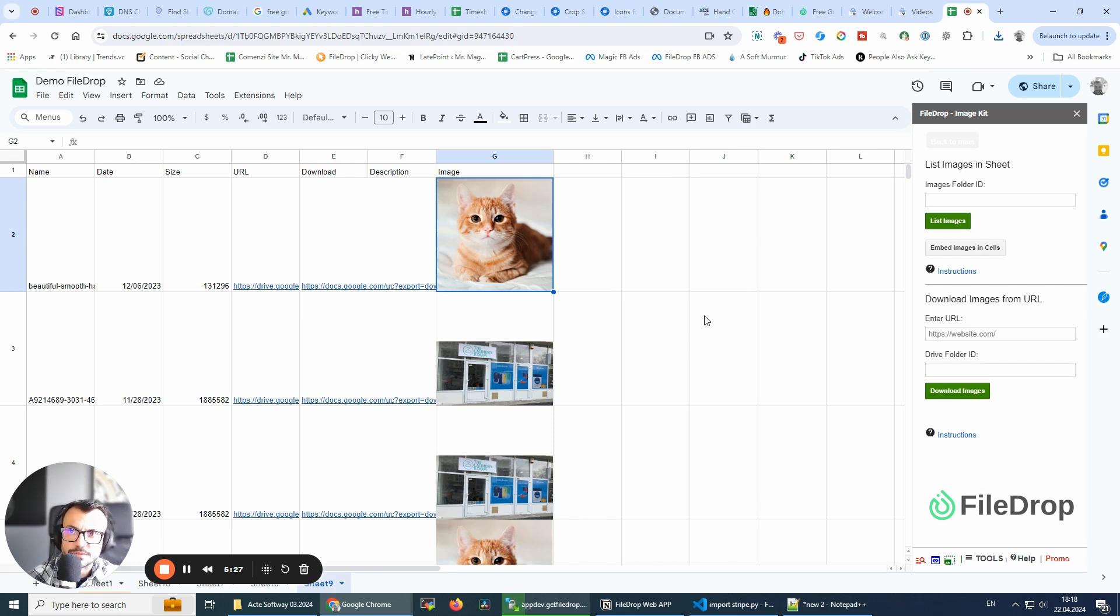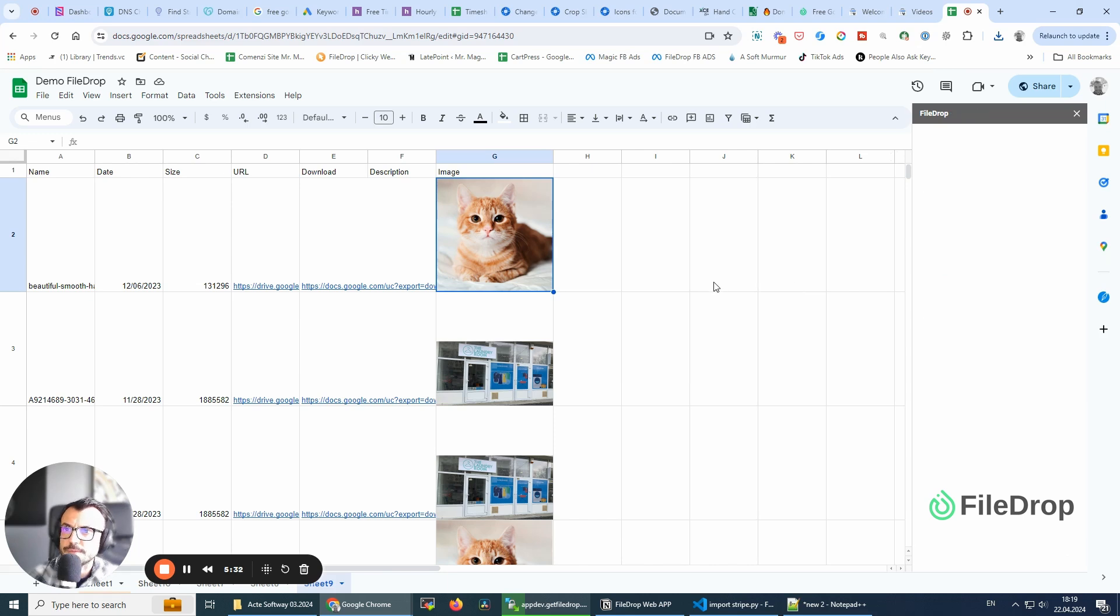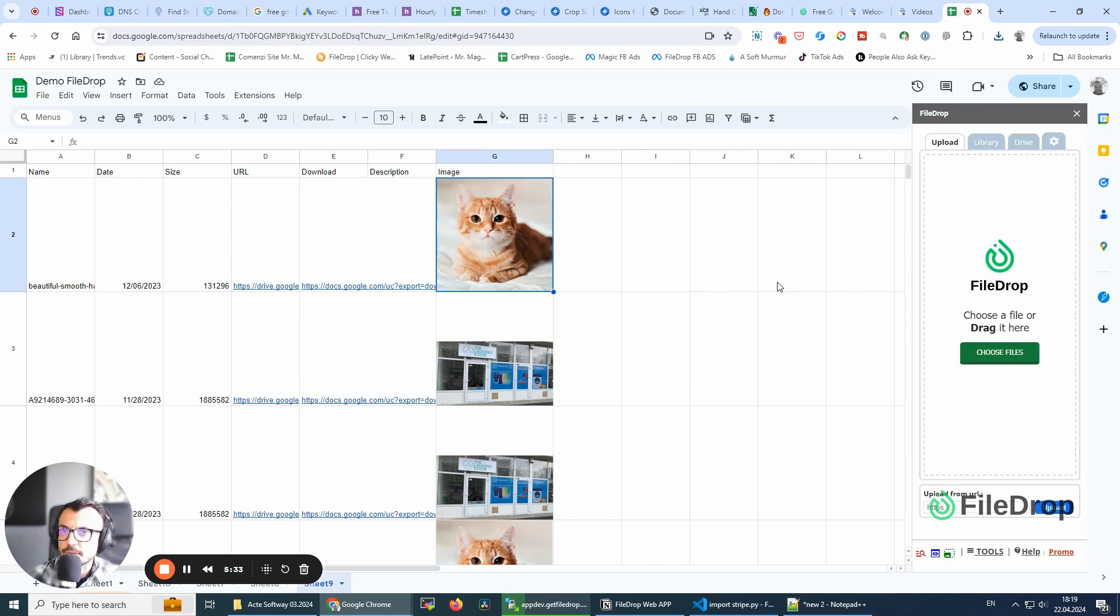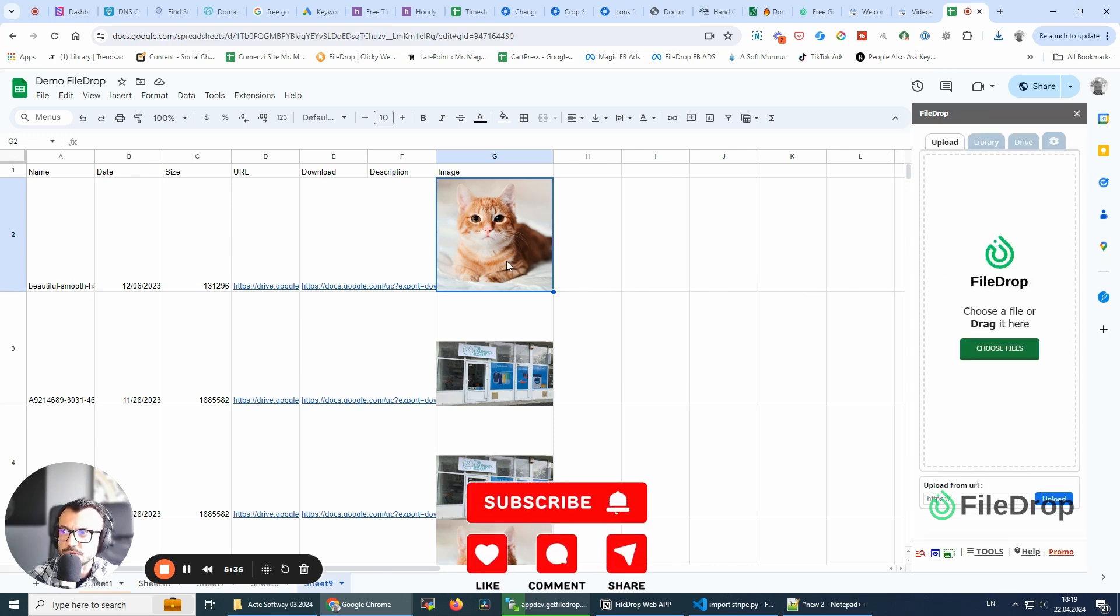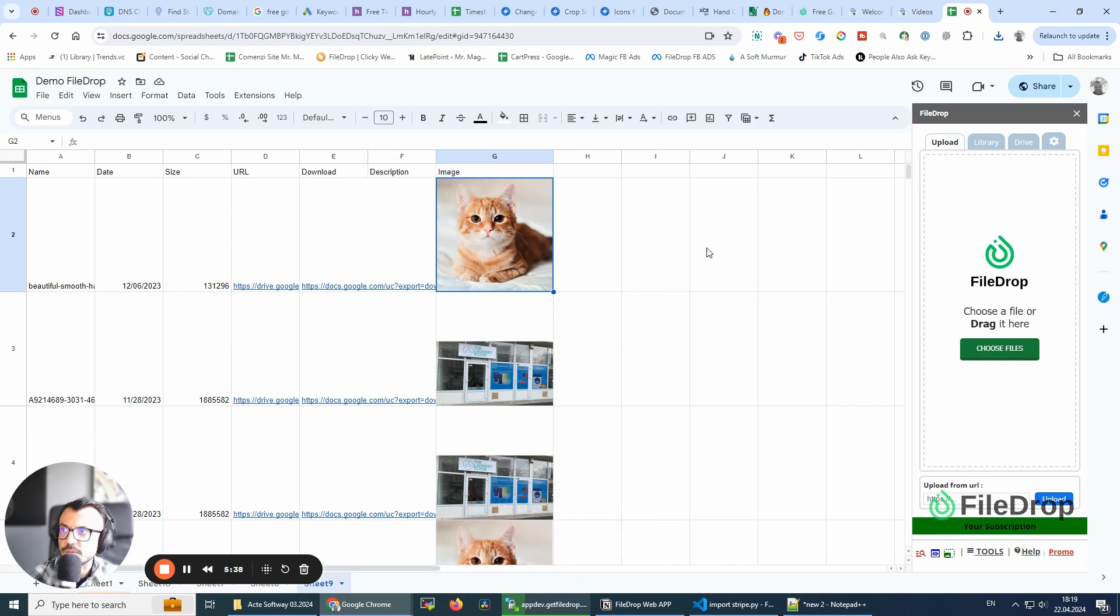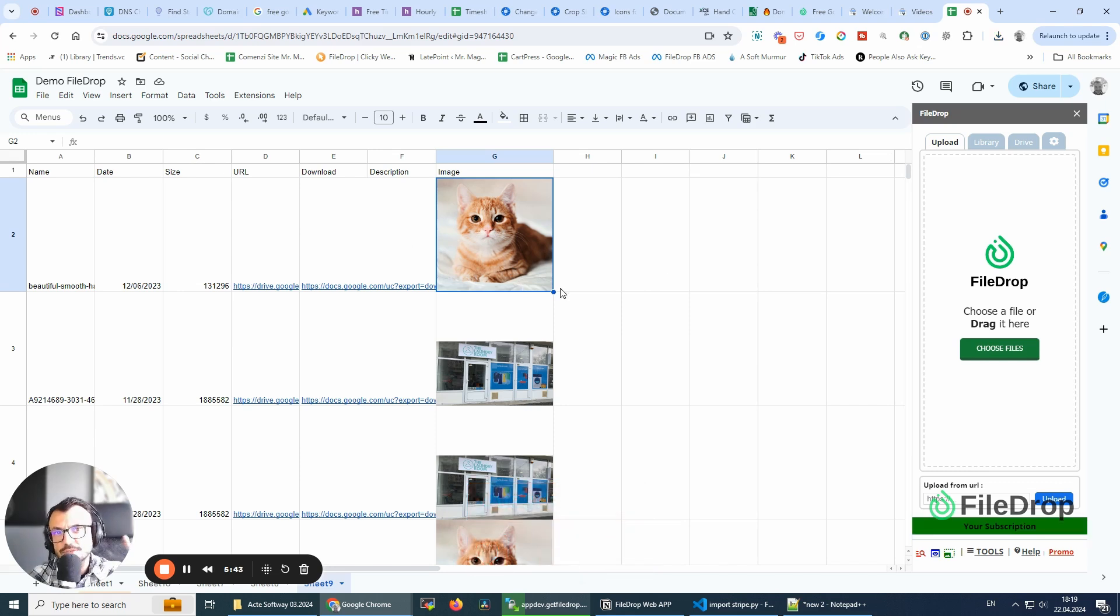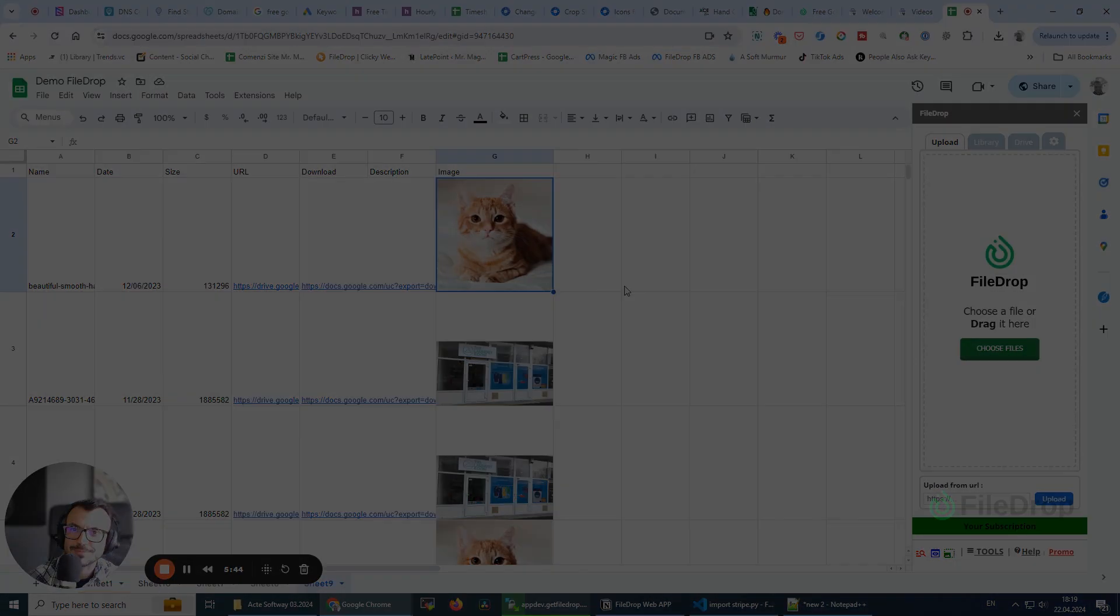This is a free feature of Filedrop. You don't need to pay for it. So if you have many images where you've used the image function, I think this is really, really helpful. Thank you. Cheers and see you next time. Bye.